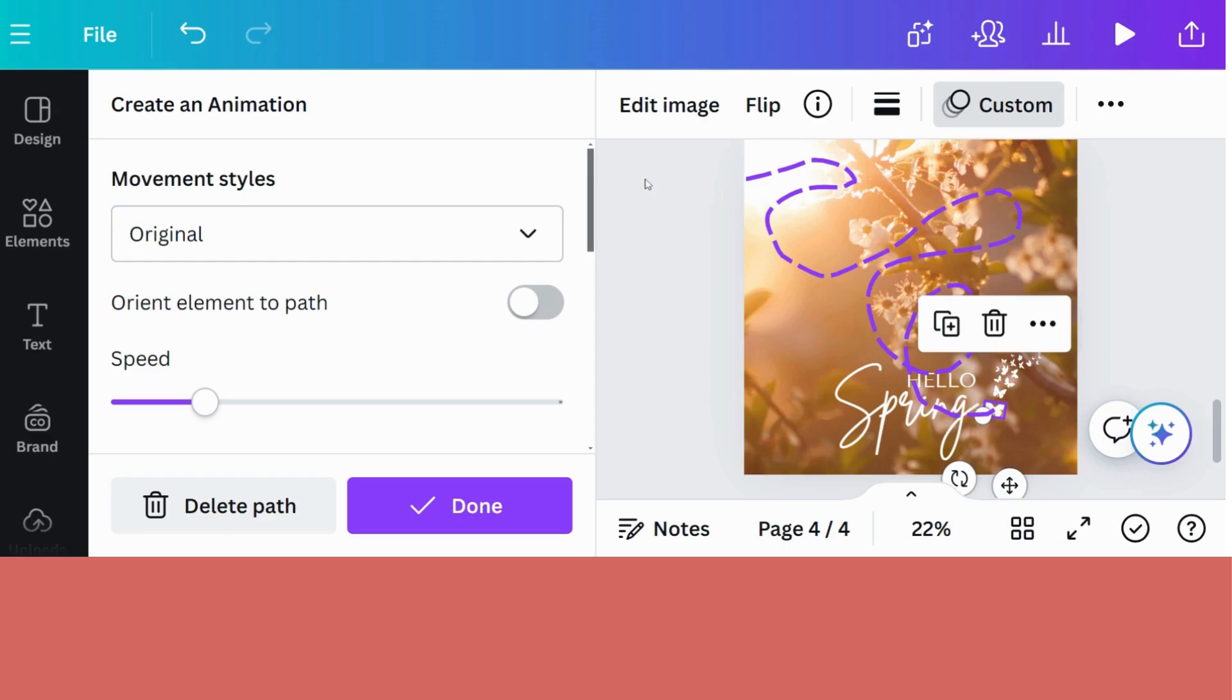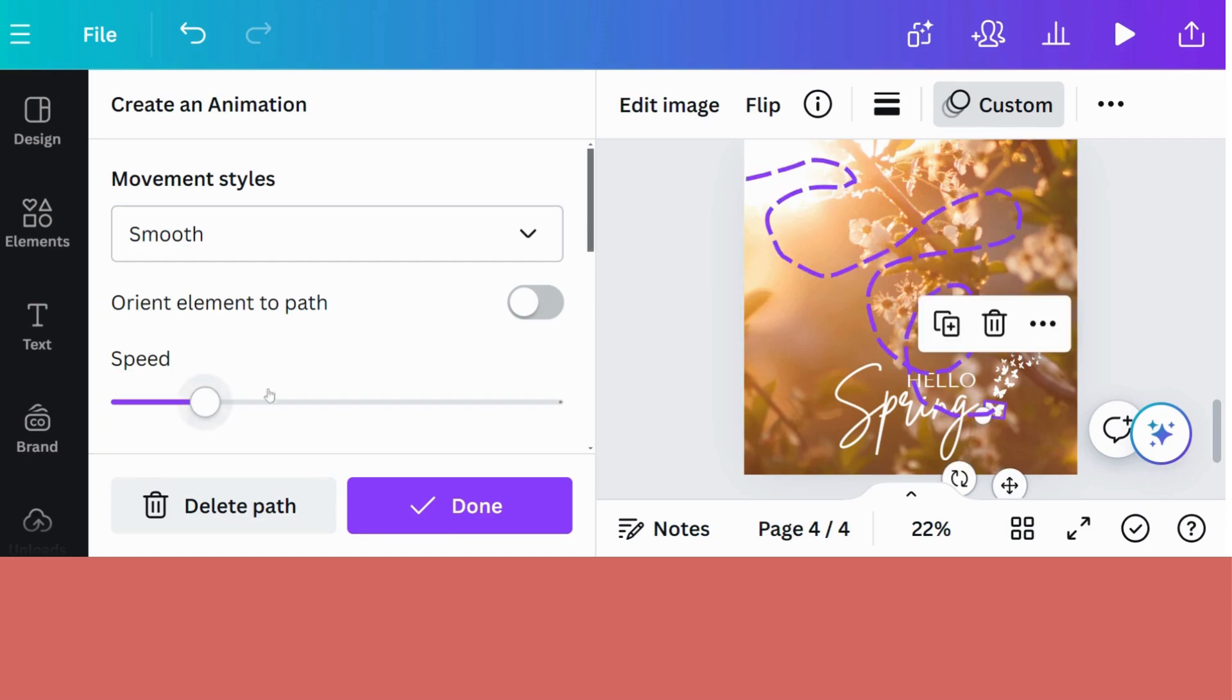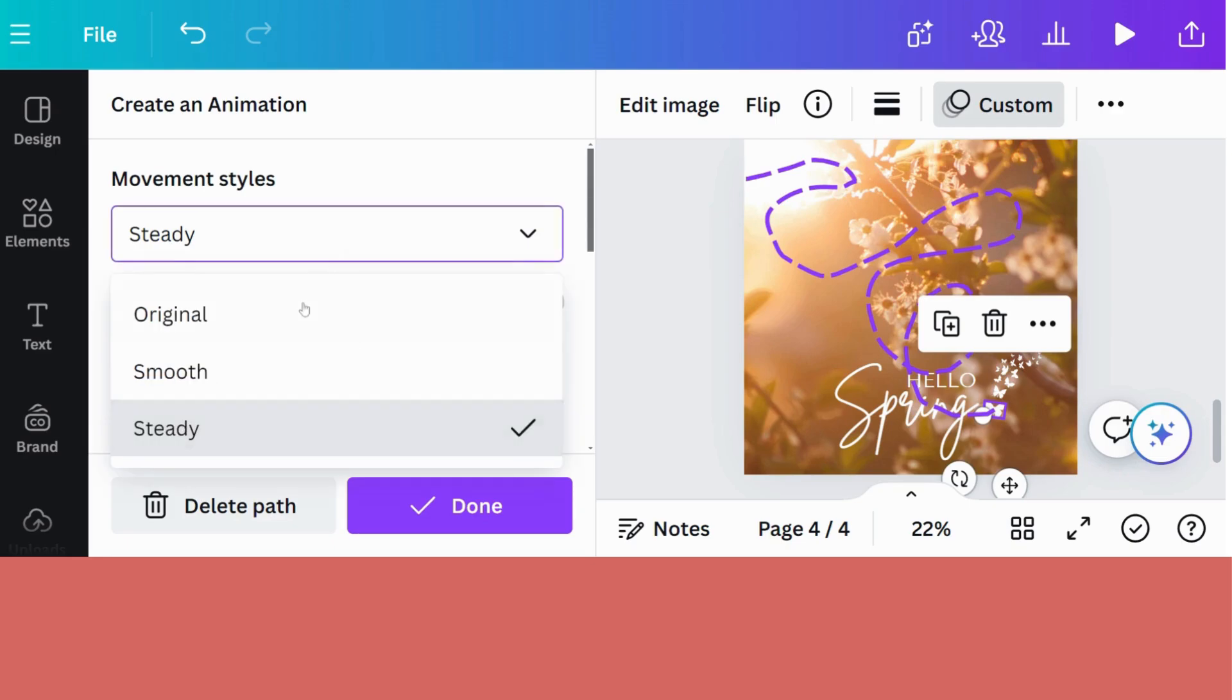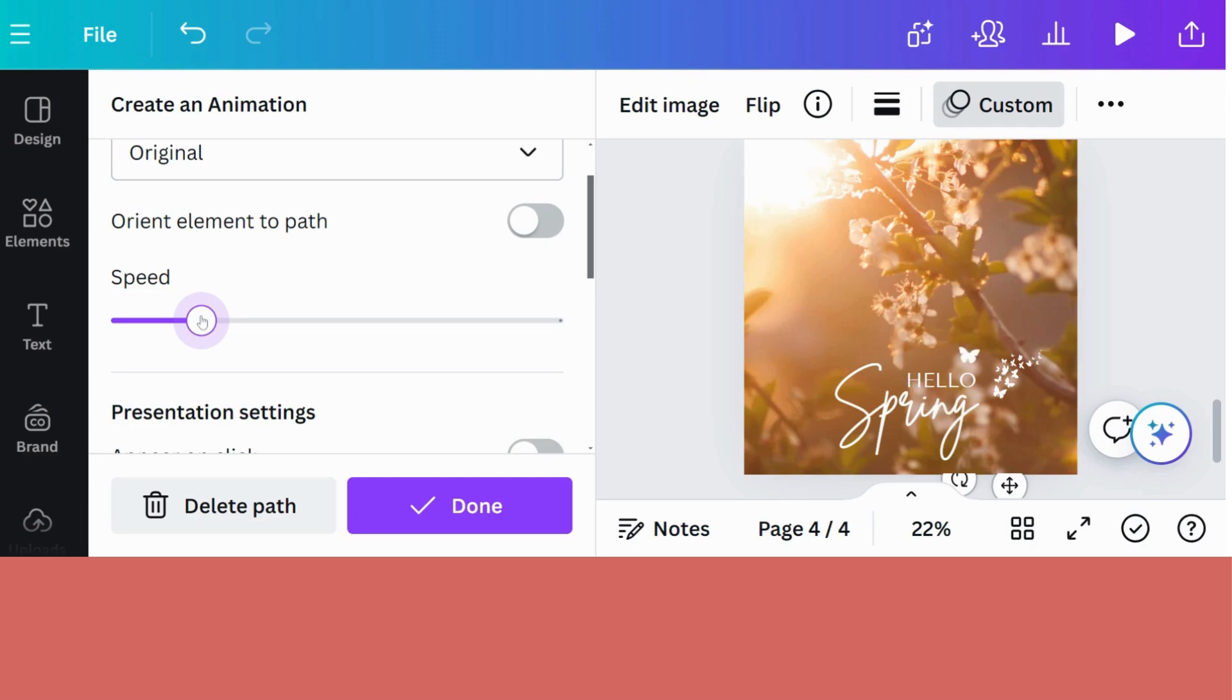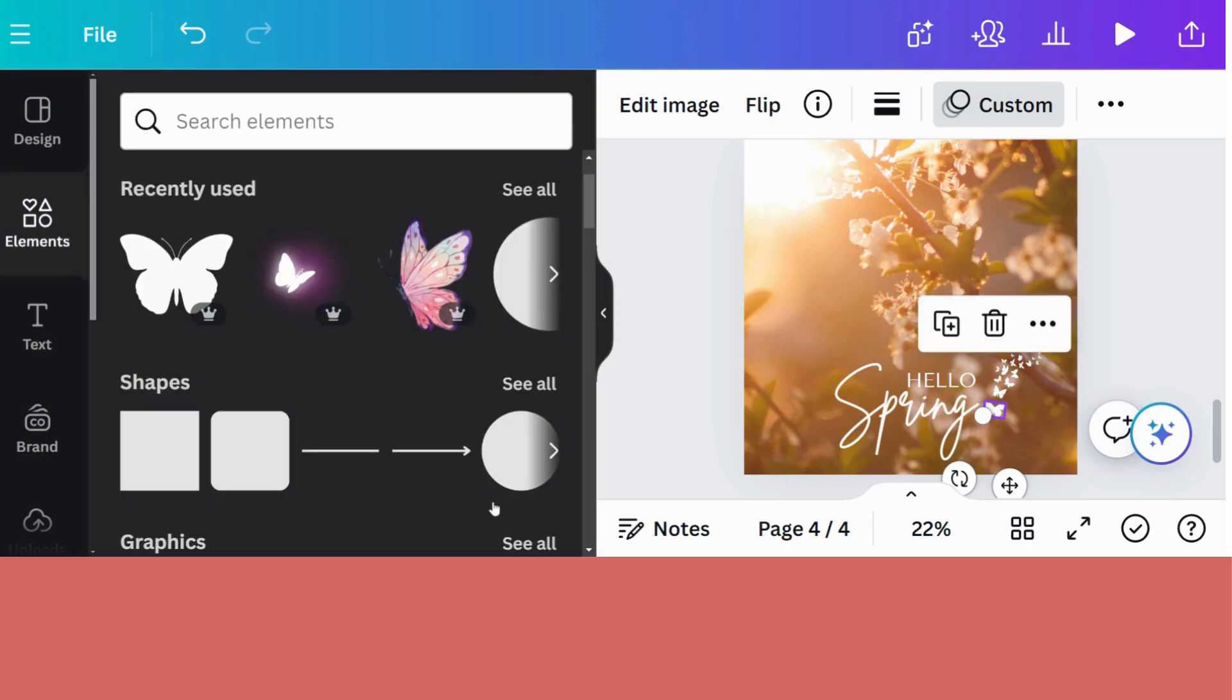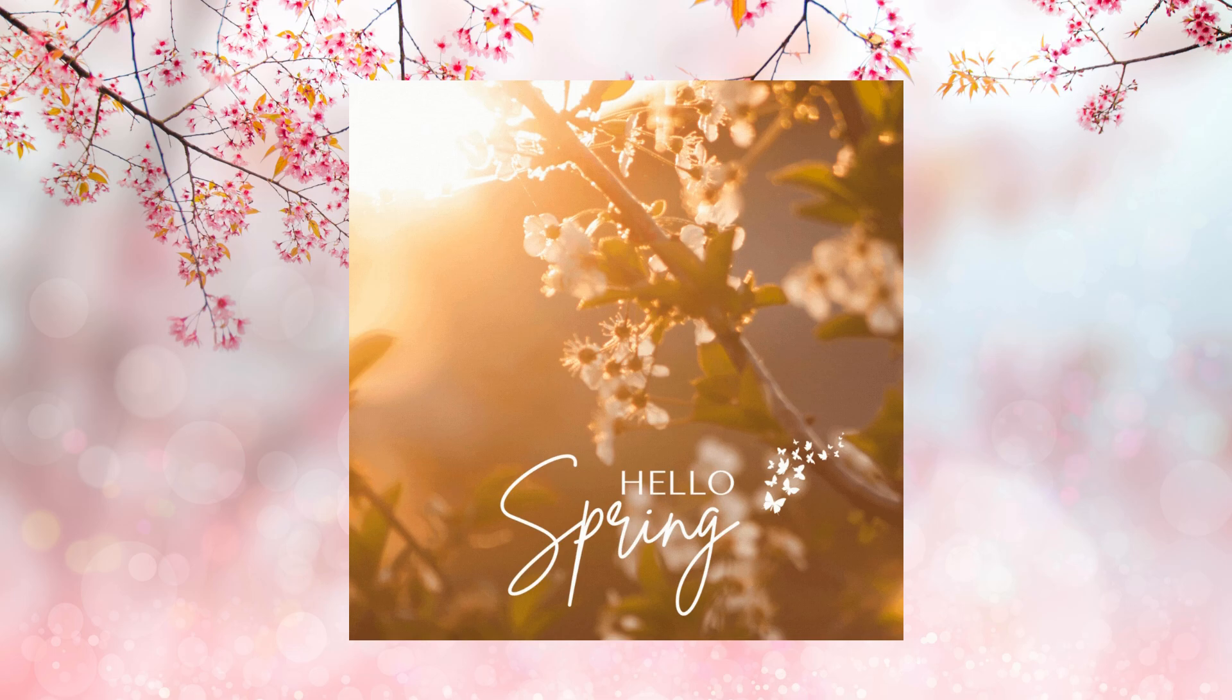It will give me some options. I can keep it as original. I can keep it smooth. Let's see. Or steady. I think I'm going to stay with original. You can also change your speed. So either make it really fast or make it a bit slower. I think my butterfly will go nice and slow. And then if you're happy with it, you just click on done and your animation is done. Let's have a look at our little butterfly flying away from the words into the sunlight. How beautiful is that?